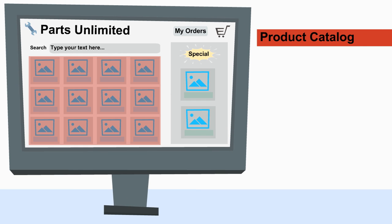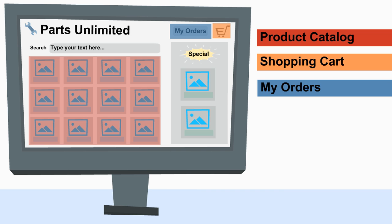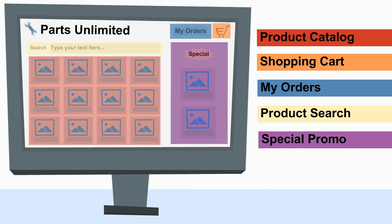It has a products catalogue, a shopping cart so that I can buy stuff, an orders screen to track the status of my order, a product search function, and a promo panel for the latest special offers.